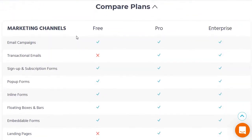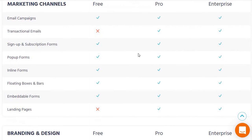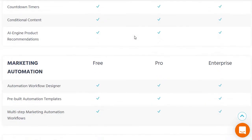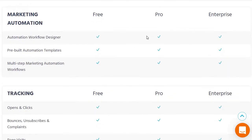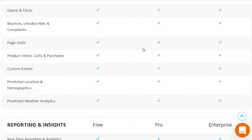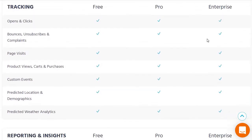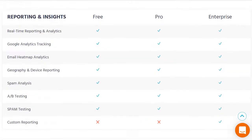Comparing the plans, with the free you get a lot of things like email campaigns, pop-up forms, and inline forms. In terms of branding, all of these are going to be the same regardless of which plan you choose. Same thing with marketing automation. For tracking, you get to track page visits, opens and clicks, bounces, unsubscribes, and complaints — everything is the same across all plans.